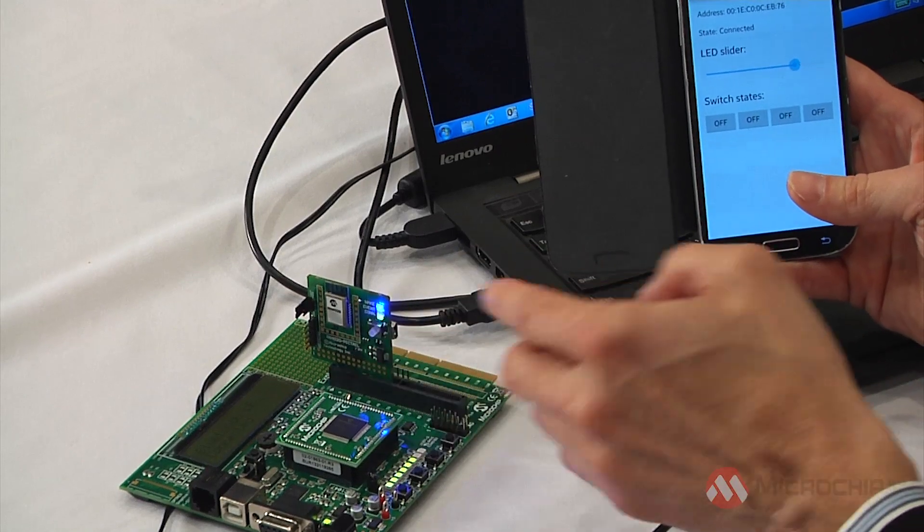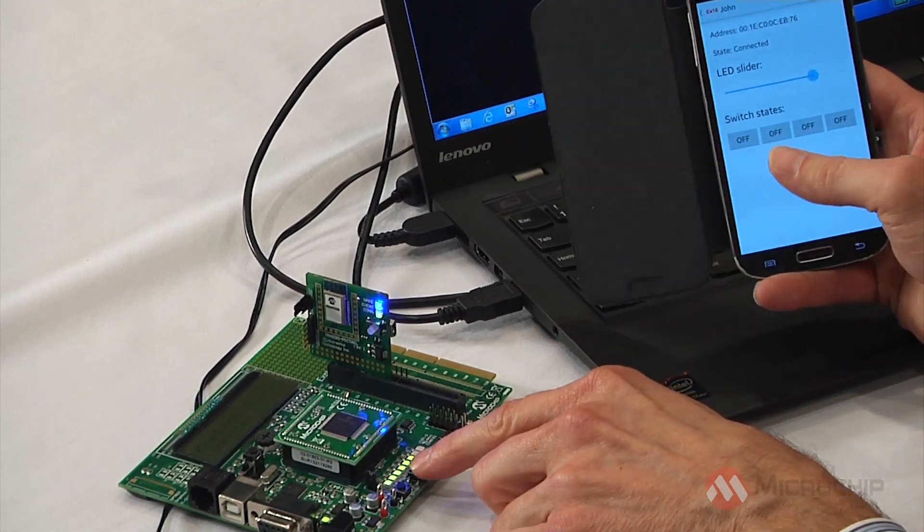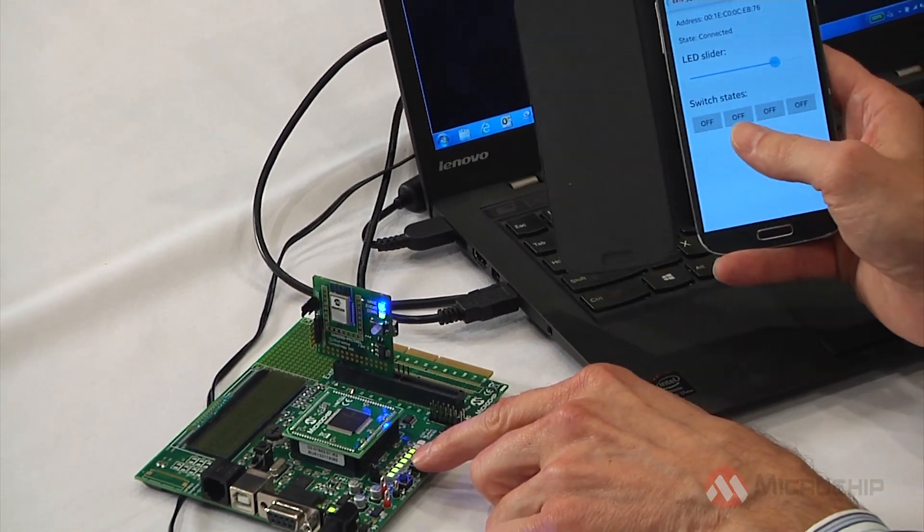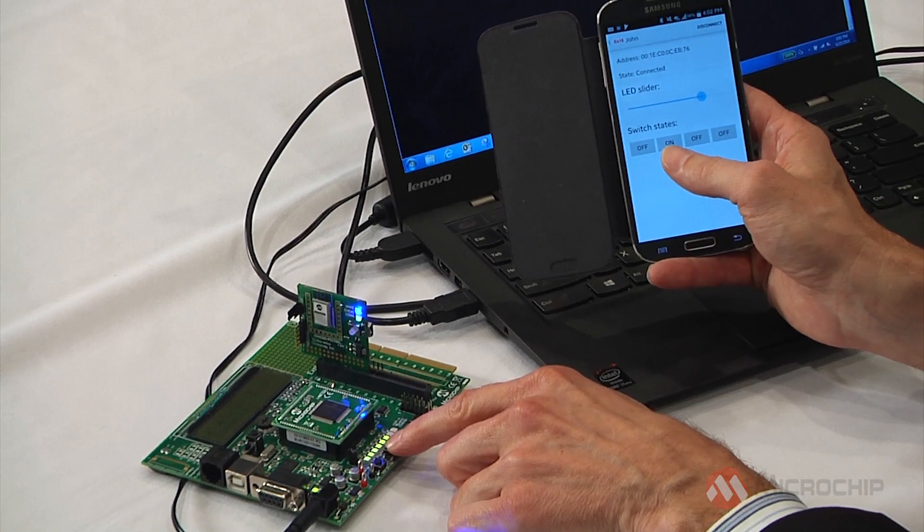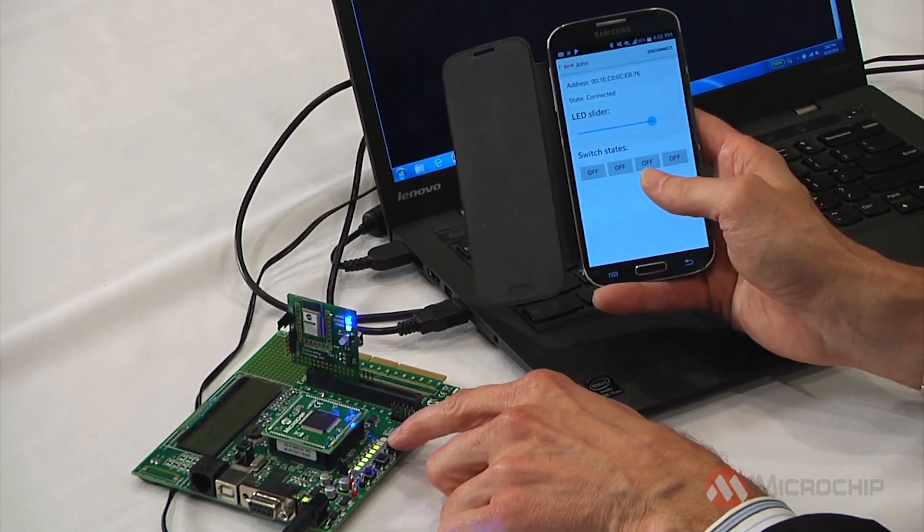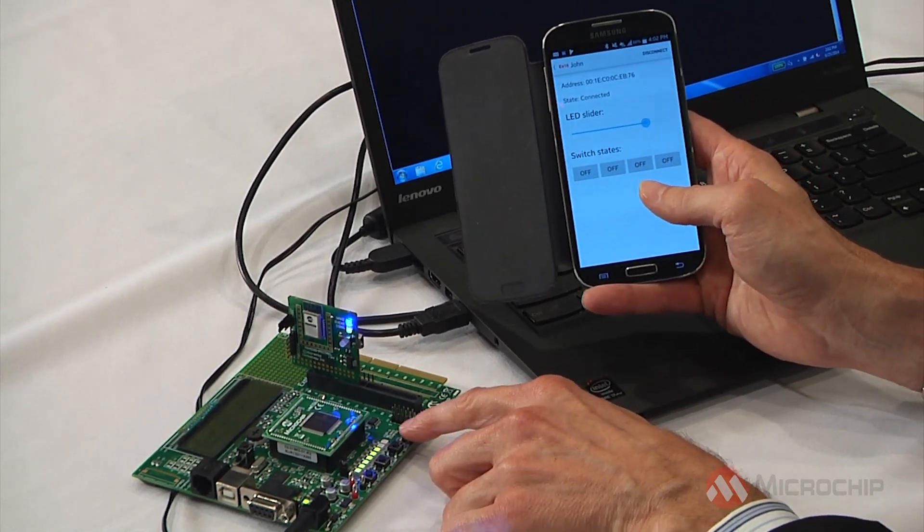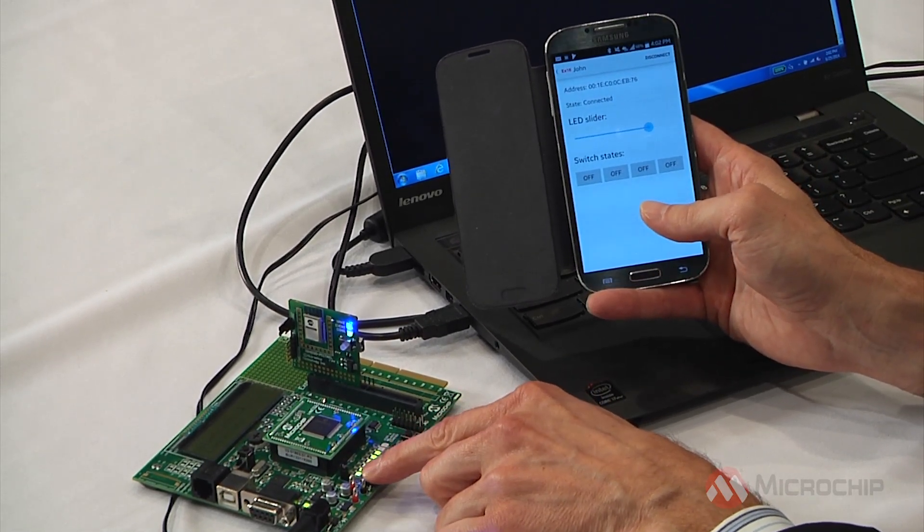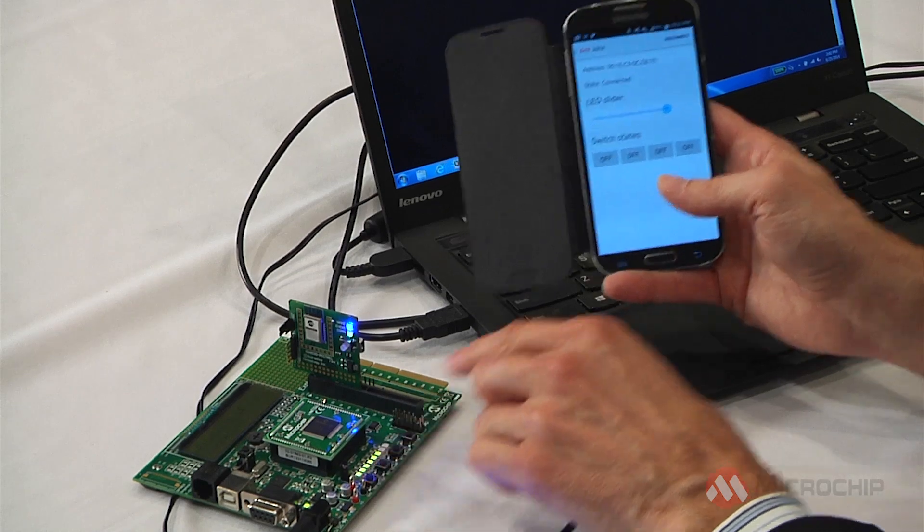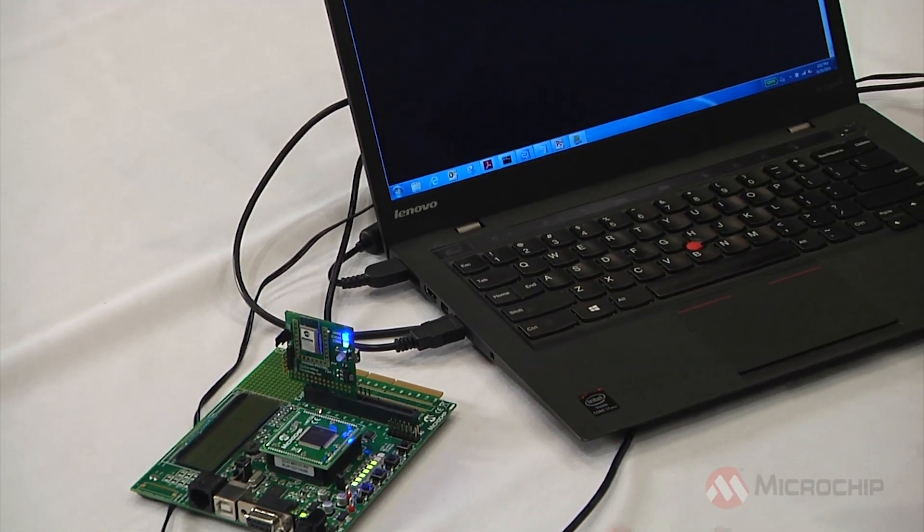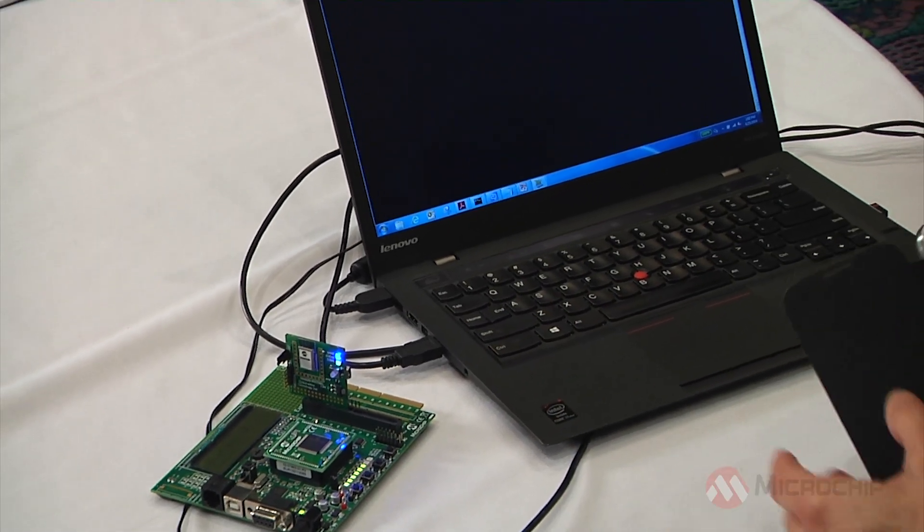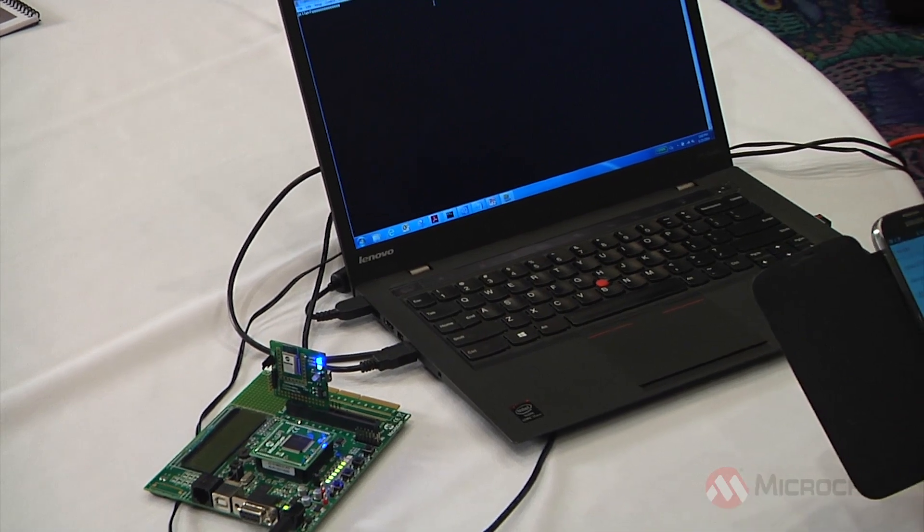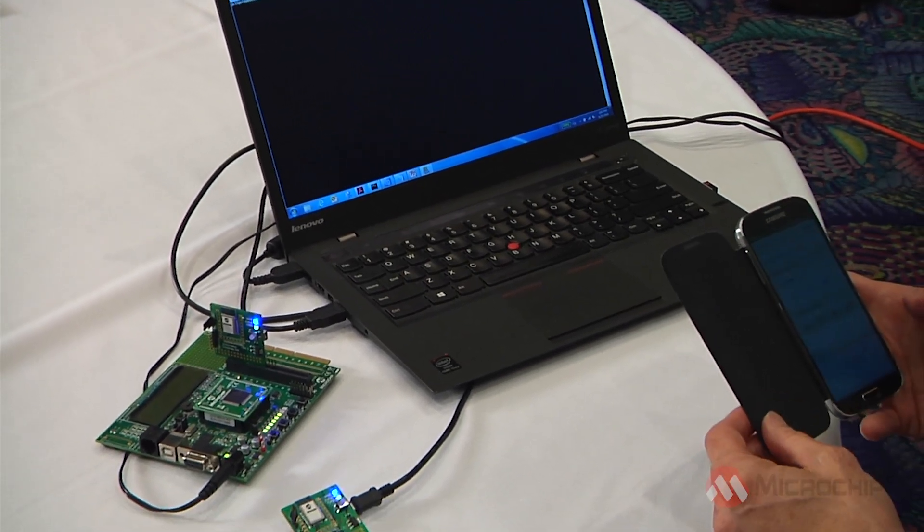And then vice versa, from the development board, you can see the on-off buttons toggle here in the application, depending on which one I push. And so there you have it, a very simple command and control demonstration using Microchip's RN4020 BTLE module.